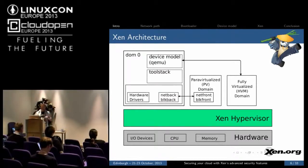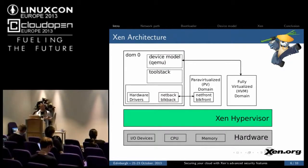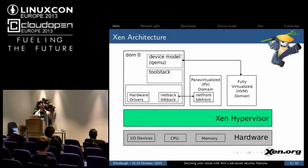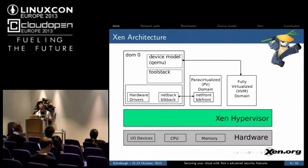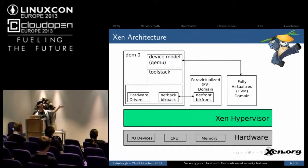Only a few years after Xen was made public, Intel and AMD published their virtualization extensions, which Xen can now use to support a new kind of domain called a fully virtualized or HVM domain, where you can run unmodified guest operating systems. The HVM extensions allow you to virtualize the processor, but you still need to have an emulated motherboard, emulated disk, network controller, and so on. Rather than reinvent the wheel, Xen uses QEMU to run the device model for these various devices. The QEMU typically runs inside domain zero.